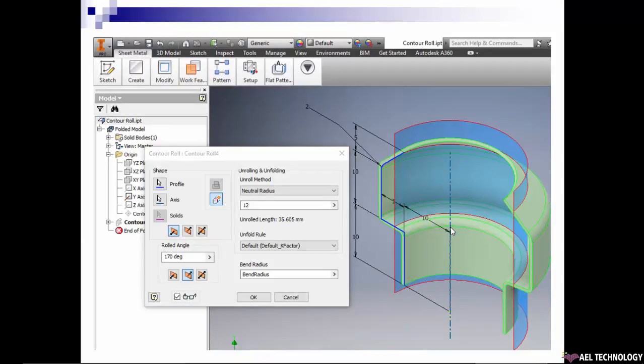Fourth one is neutral radius. Here we can define the neutral radius from center to the neutral plane where we require. So here I want 12, so you can see it is after 10, 12. So there the blank development is created and the dimension came accordingly.